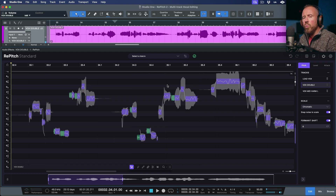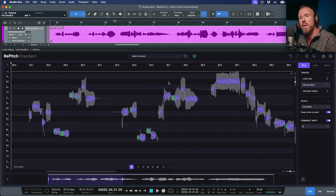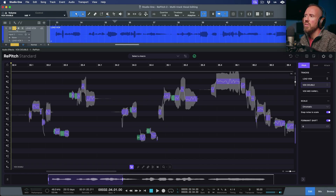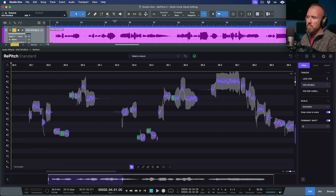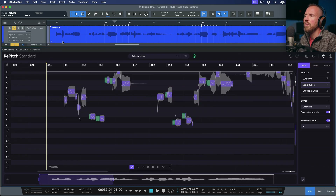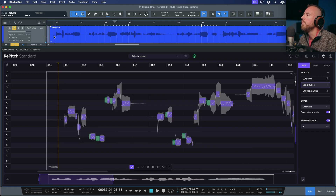We can definitely hear we have some tuning issues. I've already done all the hard work with my main lead vocal, and if I have a double, it's not going to be as loud — we can tuck it underneath a little bit. You can get away with doubles not being perfect, but we definitely need to make sure it's not rubbing. If we listen to the two of these against each other right now and play back from within the DAW, that rub — we can't have that.